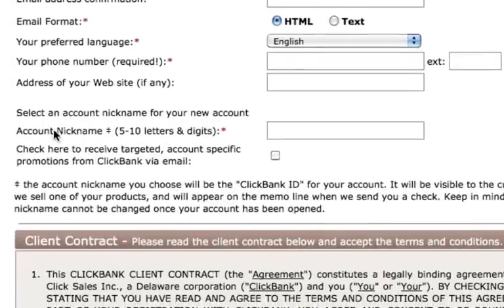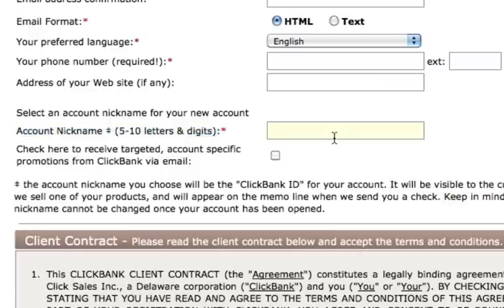This is a very, very important note for those that have never dealt with ClickBank. Down here where it says account nickname — this is very, very important. This is actually your username and also your account ID, your ClickBank ID. So right here you would just enter anything you like. You would choose your username, which is also your ClickBank ID. This is what you will use for your referral link.